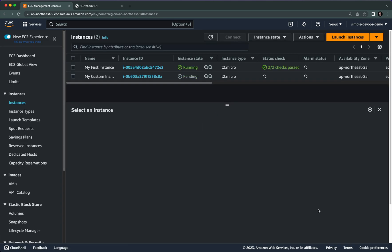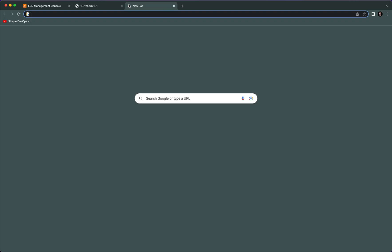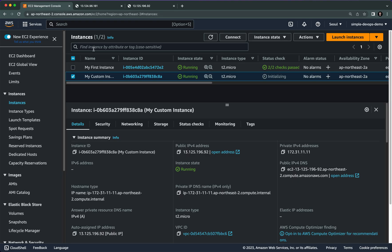Click on View All Instances. Our custom instance is now in a pending state, so wait a bit and click the Refresh button. Once it's running, click on the instance to see its details. Copy the public IPv4 address, open it in a new tab, and you will see it shows 'Hello World' from that IP.